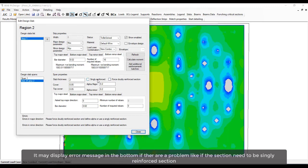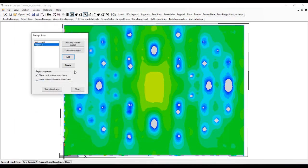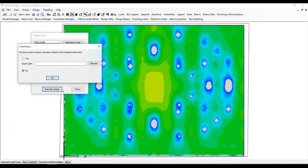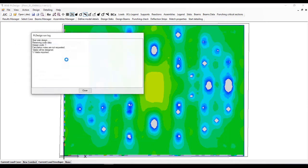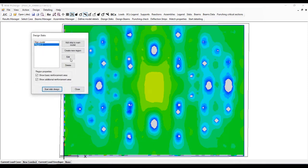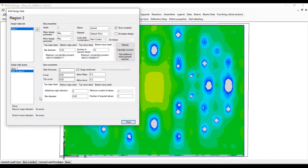It may display error messages at the bottom if there is a problem, like if the section needs to be singly reinforced.